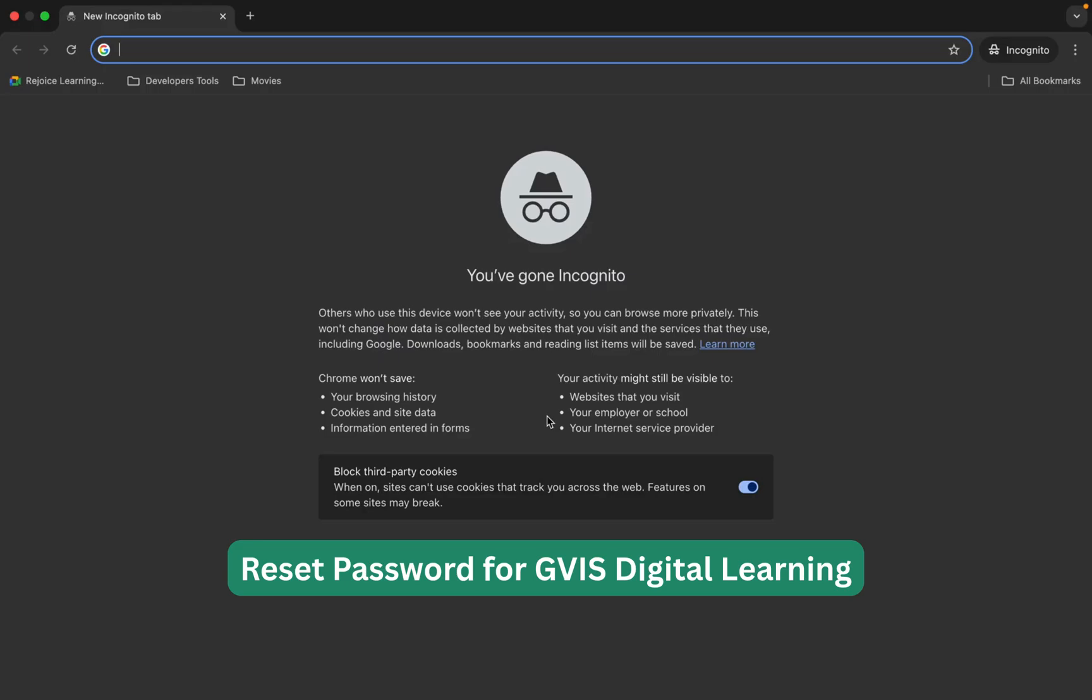Today we are going to learn how to reset password for a student's account on GVIS Digital Learning platform.